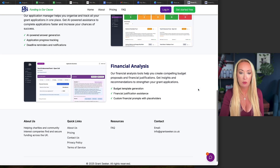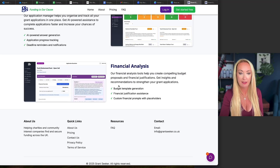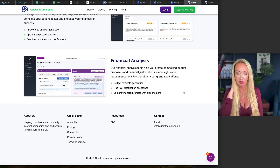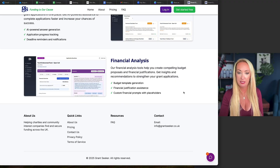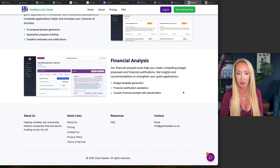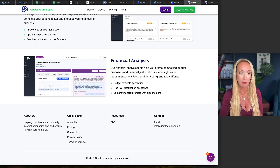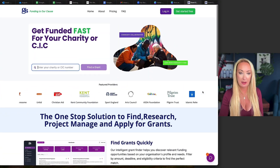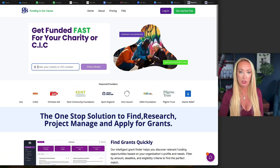The other thing it does which is great is a little bit of financial analysis. It will produce budget templates as well. If you try to do that with another AI tool it's often not very good or they don't add up. This is a lot better — it actually helps you justify things on the grants, customize it, and it's got some great prompts for that. So that's the basics of what it does.